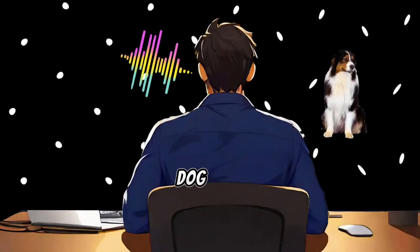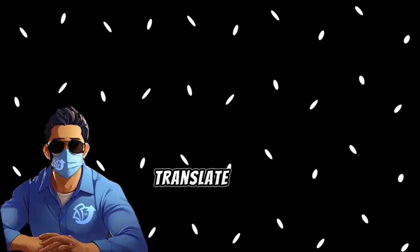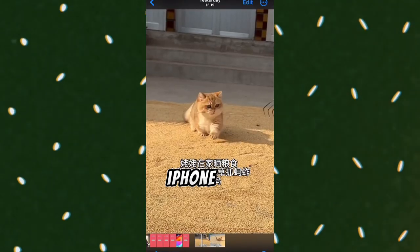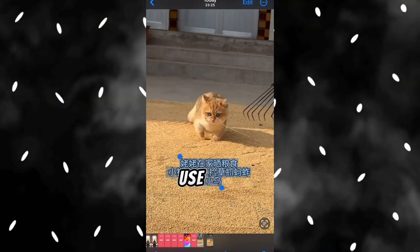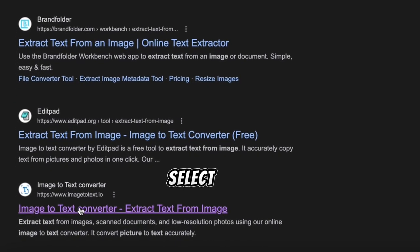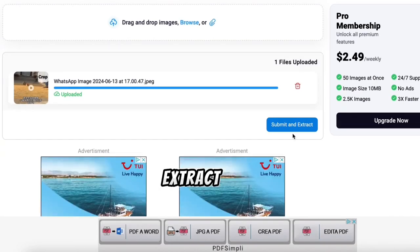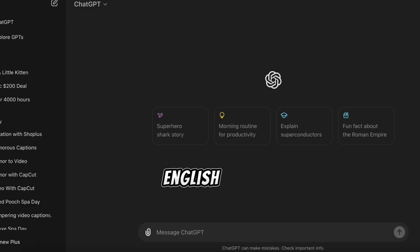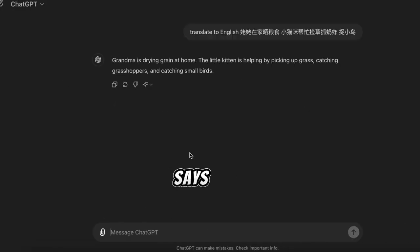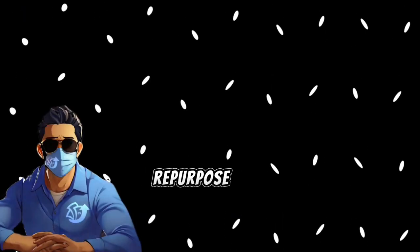Fantastic — we've repurposed a dog video without any Chinese text. Now let's repurpose a second video, this time a cat video with some Chinese text on it. First, we need to translate the text on the Chinese video to English. If you have the latest iPhone, you can take a screenshot of the video and copy the text. If your phone can't copy text directly from an image, search on Google for 'copy text from an image' and select a website like ImageToText. Upload the image, click Submit and Extract. Once you have the extracted text, copy it and go to ChatGPT to translate the Chinese text to English. For example, the translated text says: 'Grandma is drying grain at home. The kitten helps by catching grasshoppers and little birds.' Now we need to remove the original Chinese text from the video and replace it with the English text, and also repurpose the video to make it original.